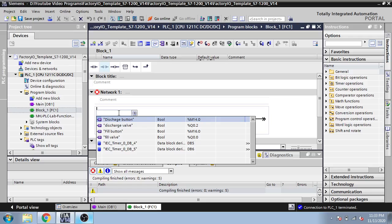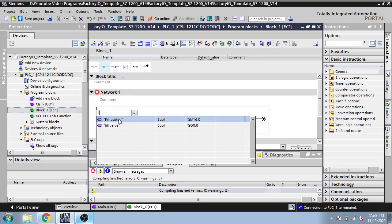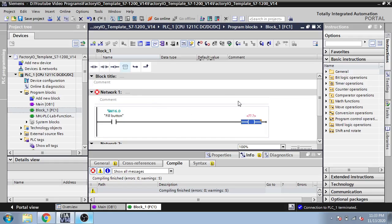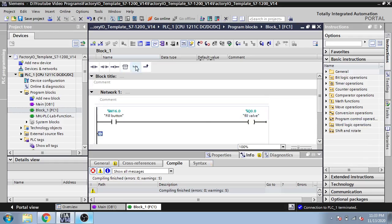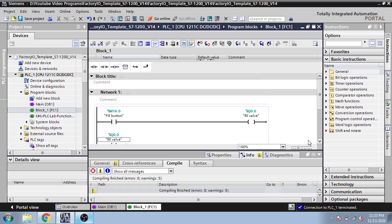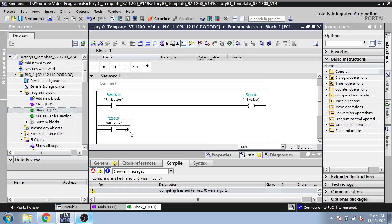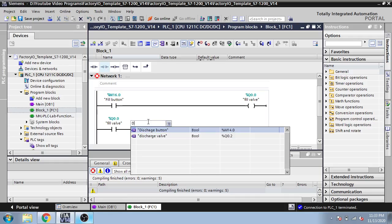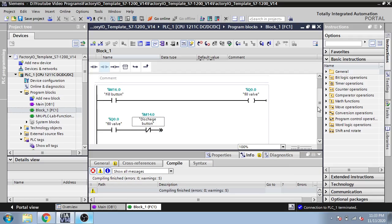I will use the fill button and set the output as 20.0. Again, use another branch with an open gate, also set to 20.0. Then I add another element which I am going to use as our discharge output.